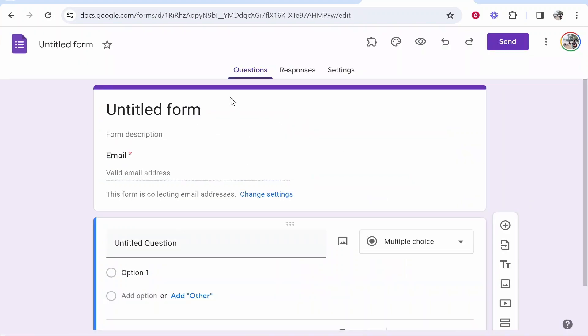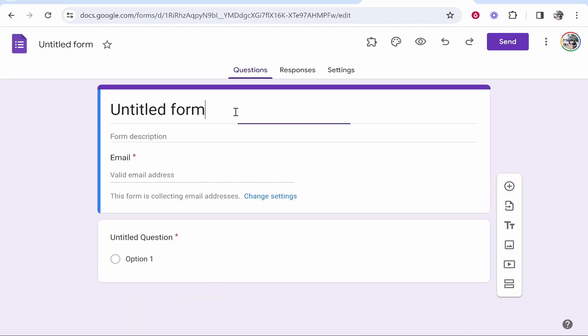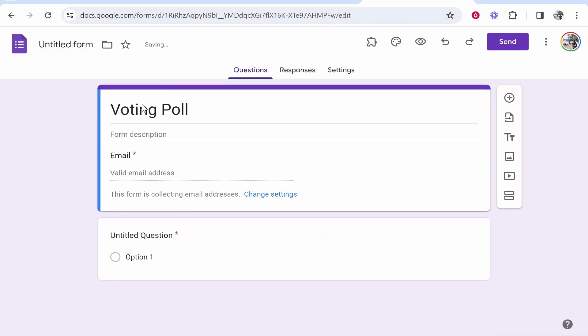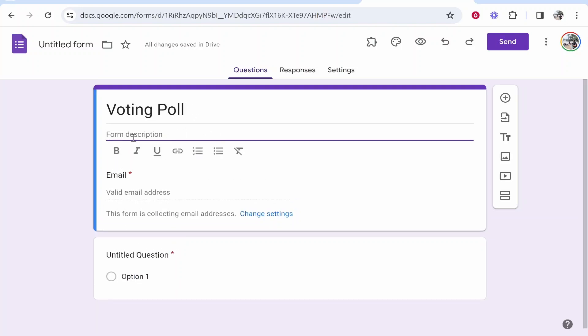You probably already have your question set up, but I'm going to make one up on the spot. We'll call this voting poll. You can write out the title of your poll here and give your poll a description.